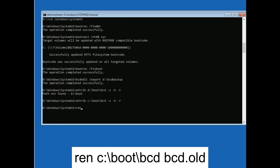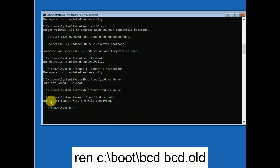Now we need to rename the old BCD file. Type 'ren' followed by the drive letter, colon, backslash, 'boot', backslash, 'bcd', then space and 'bcd.old', and hit Enter. If you see the message 'The system cannot find the specified path,' change the drive letter to C.